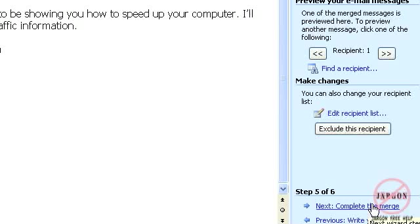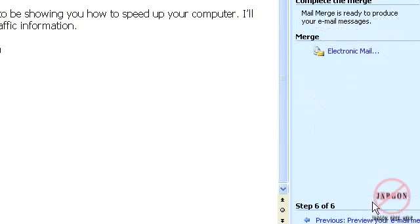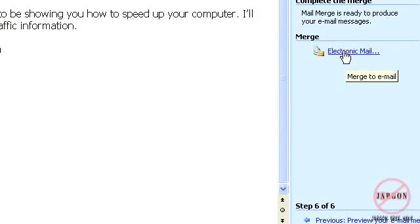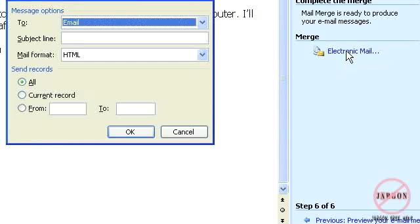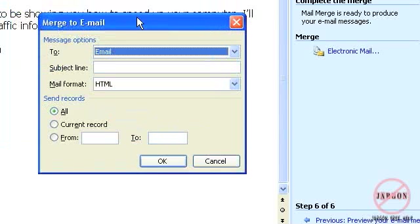Now I'm going to hit complete the merge so I'm going to do that and you'll see it comes up here with electronic mail. When I did this before it came up with print or edit individual mail that was if I was doing it by creating a letter but I'm not this time so I'm going to hit electronic mail.